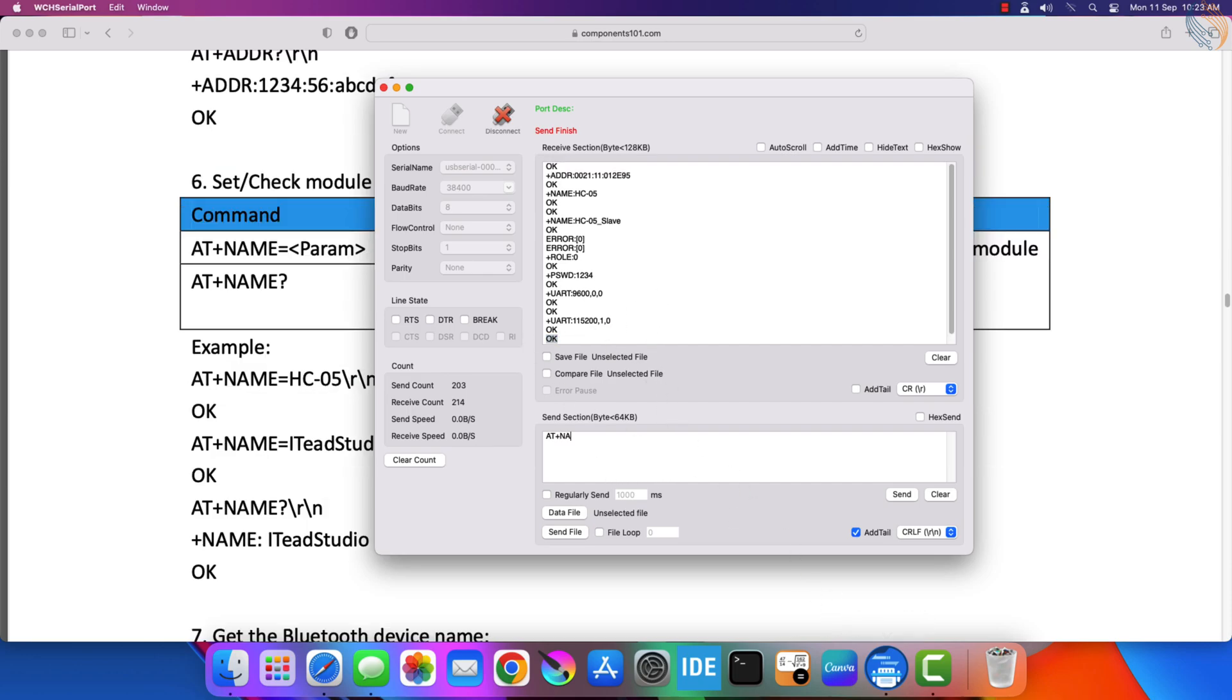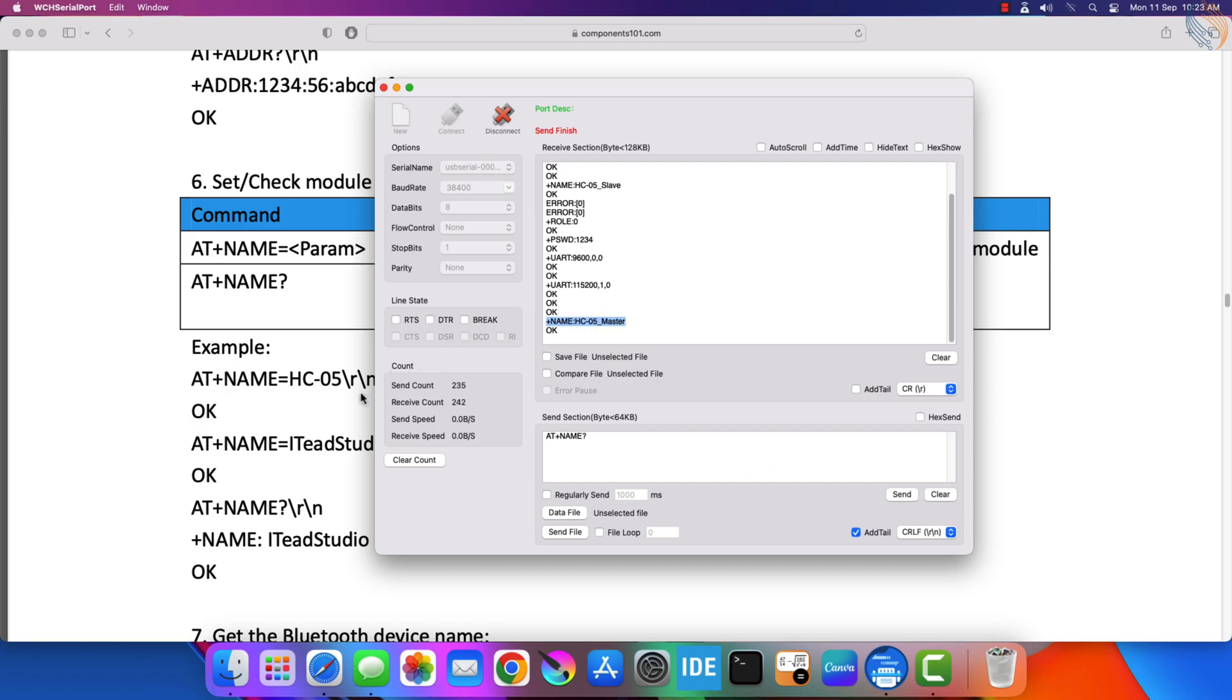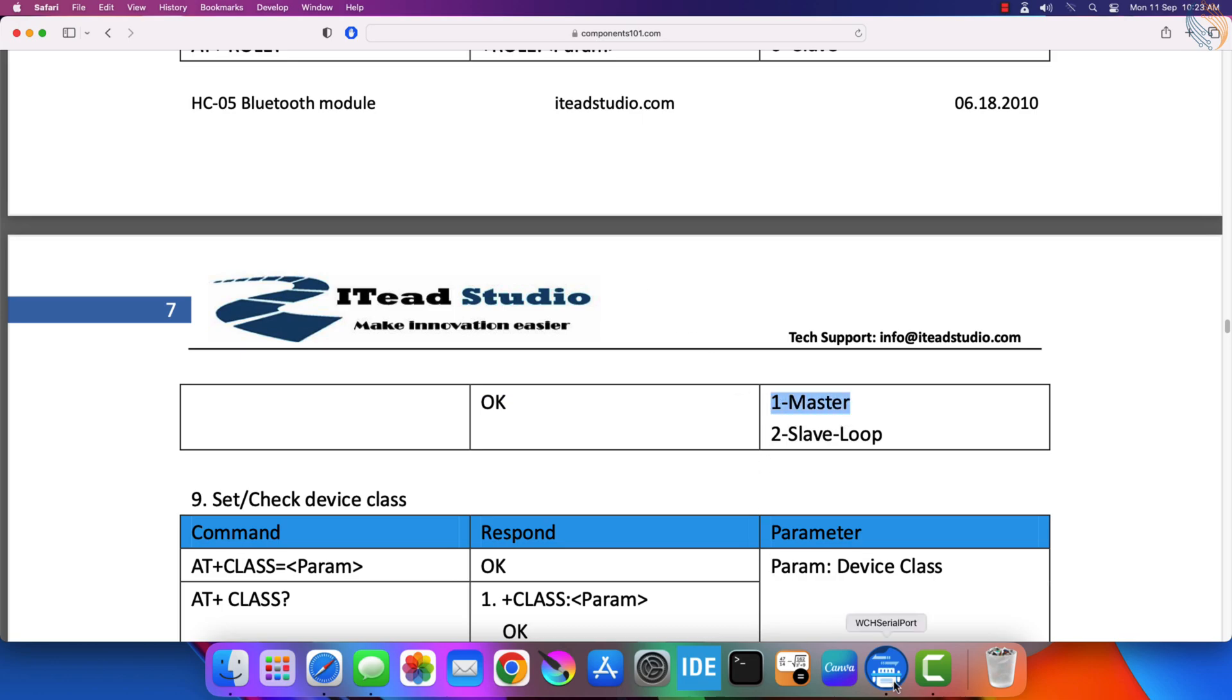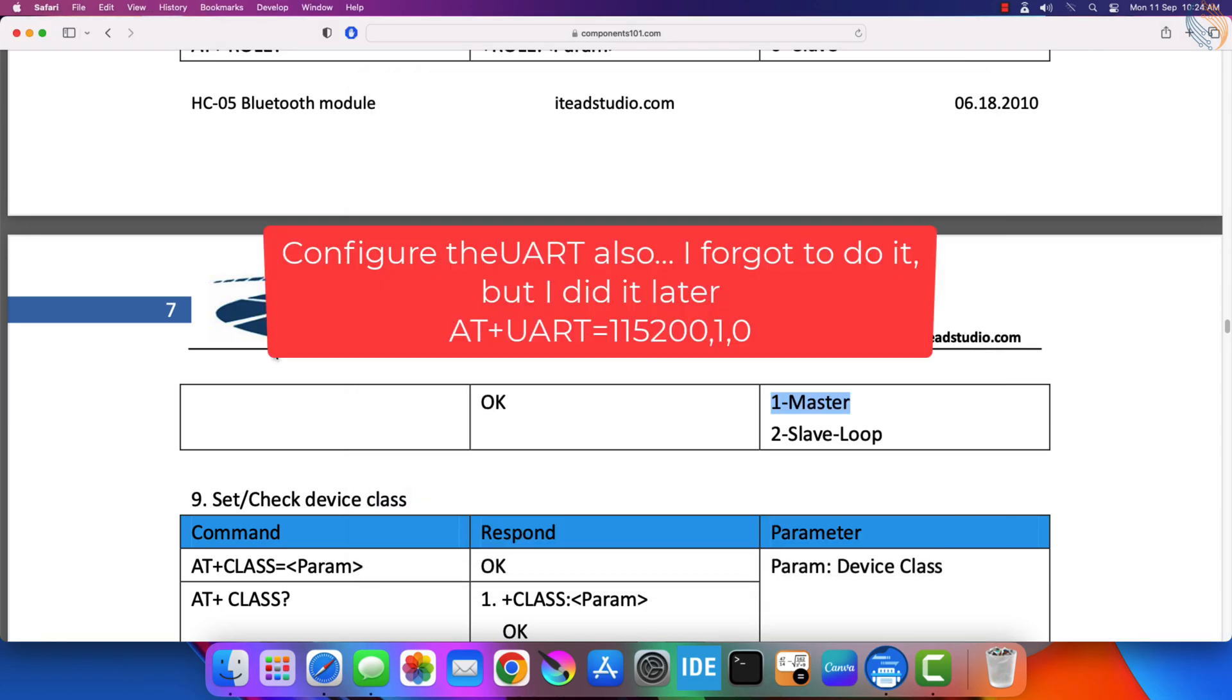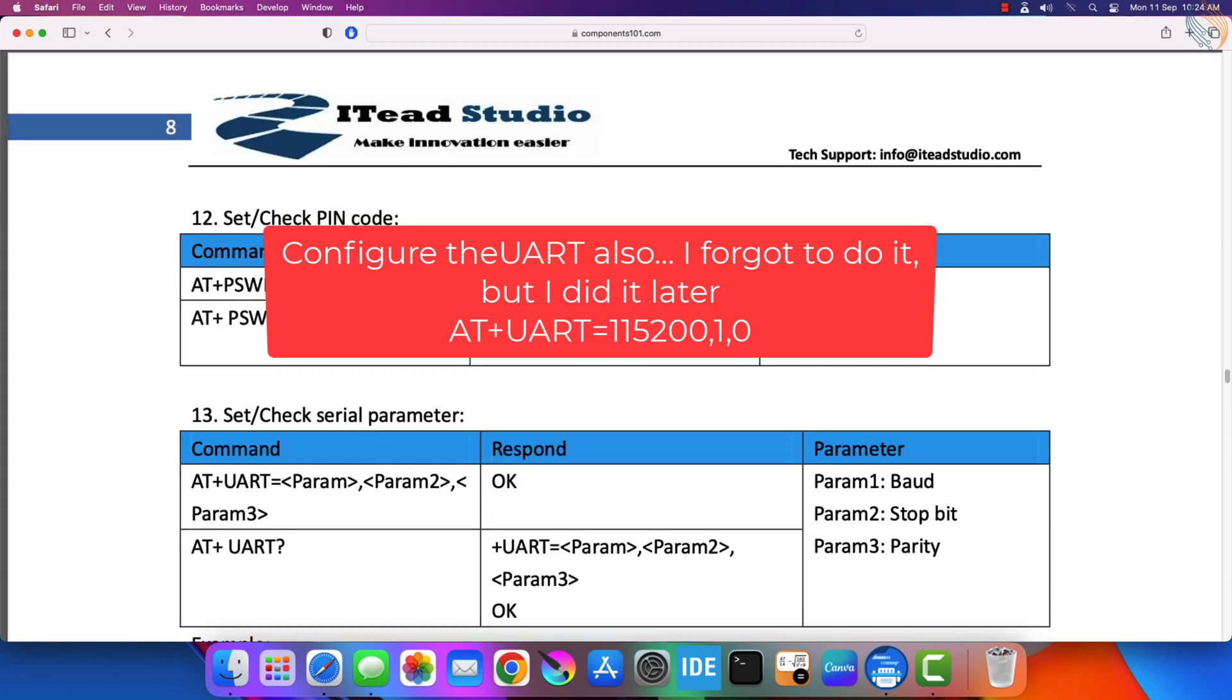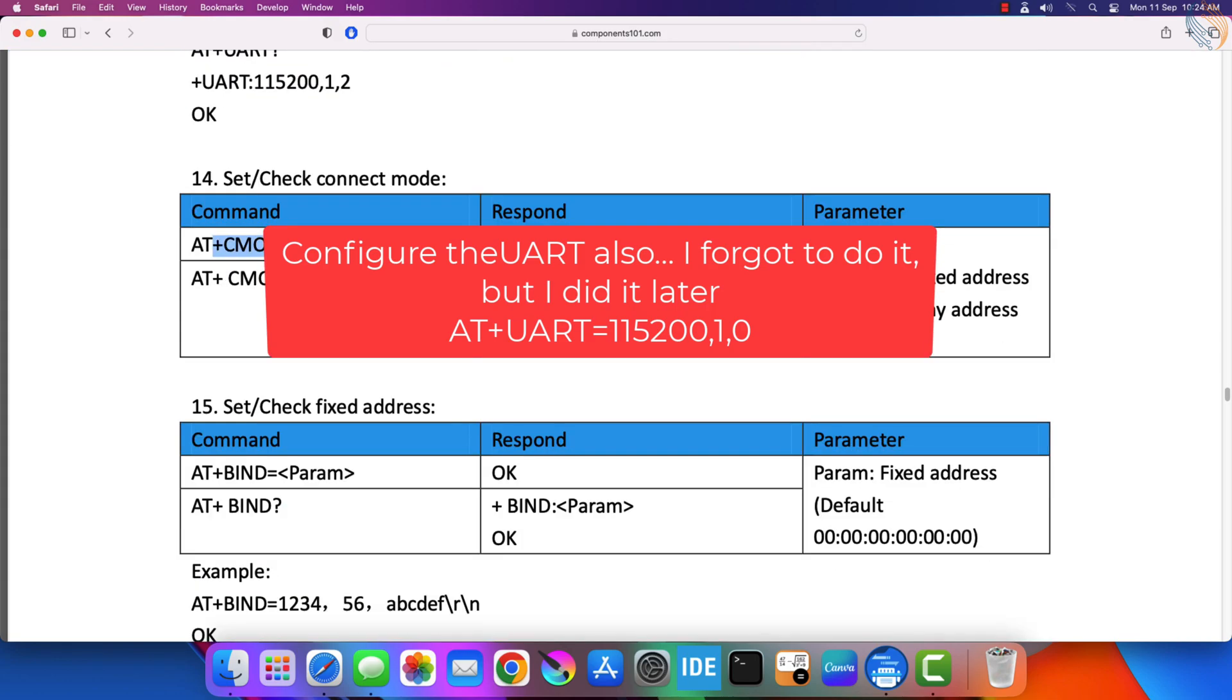Let's change its name to HC05 master. We will set this module in the master mode, so the role needs to be set to 1. Right now in the default configuration, the role is set to 0. So change it to 1. Alright, the role has been changed.